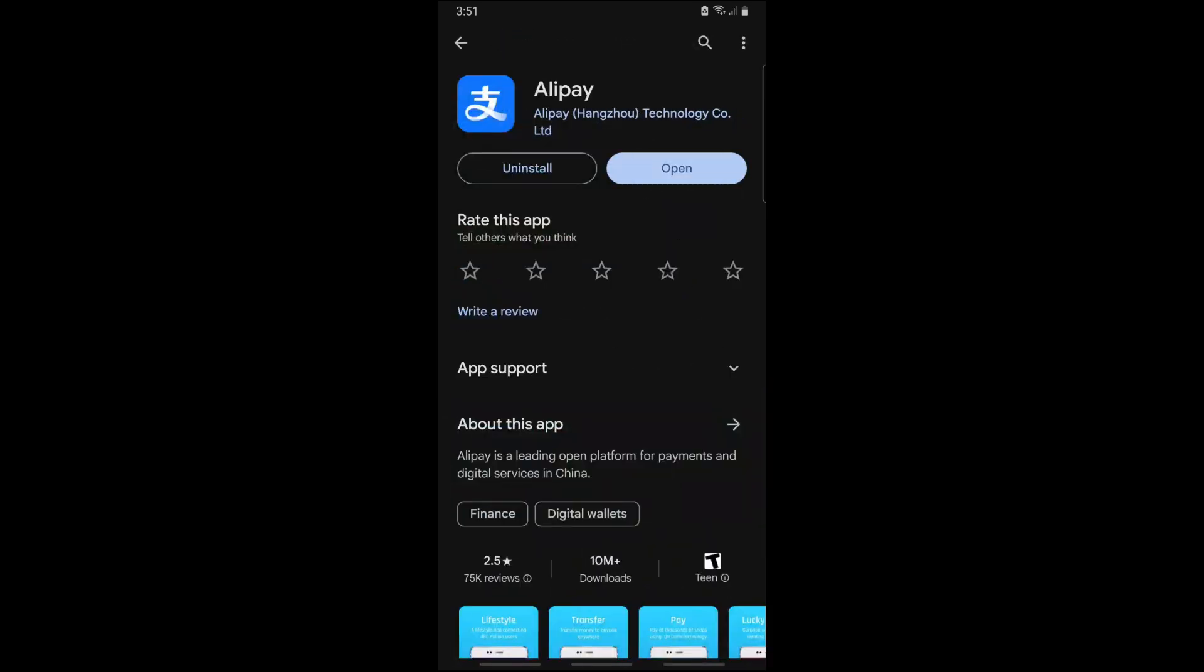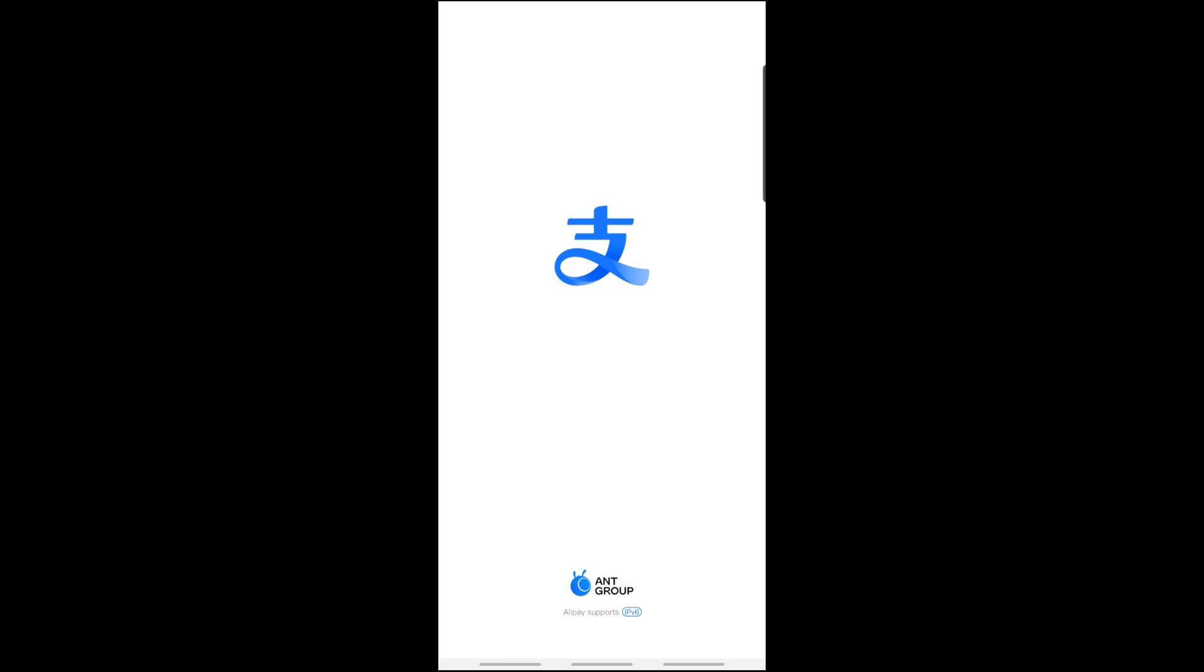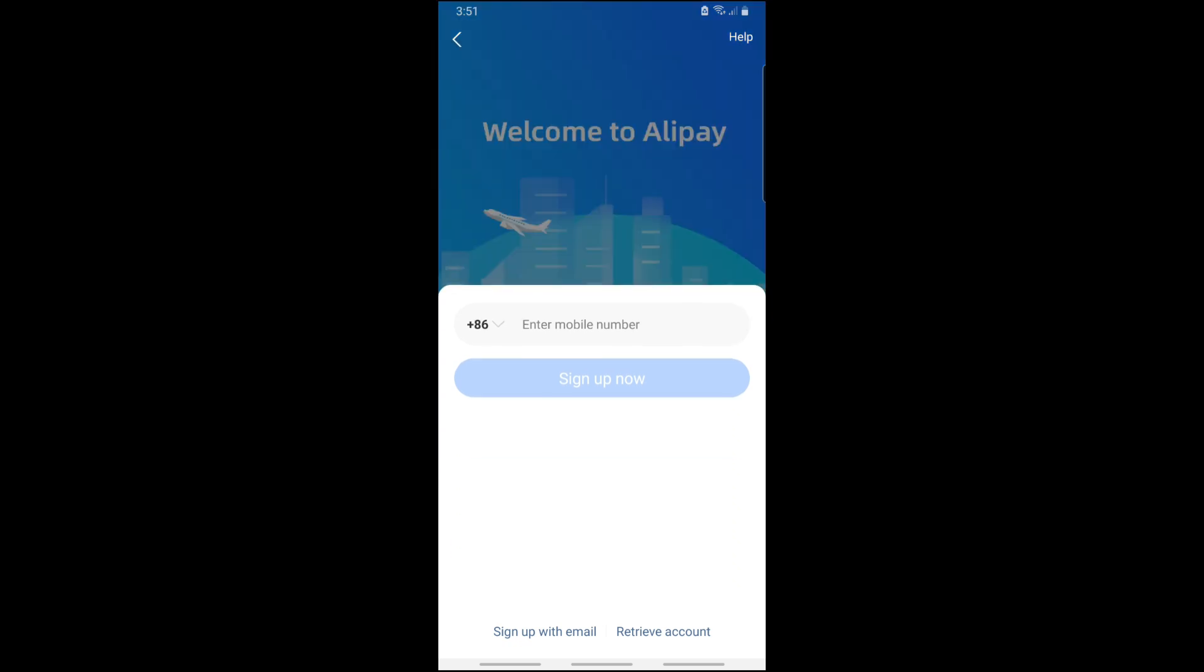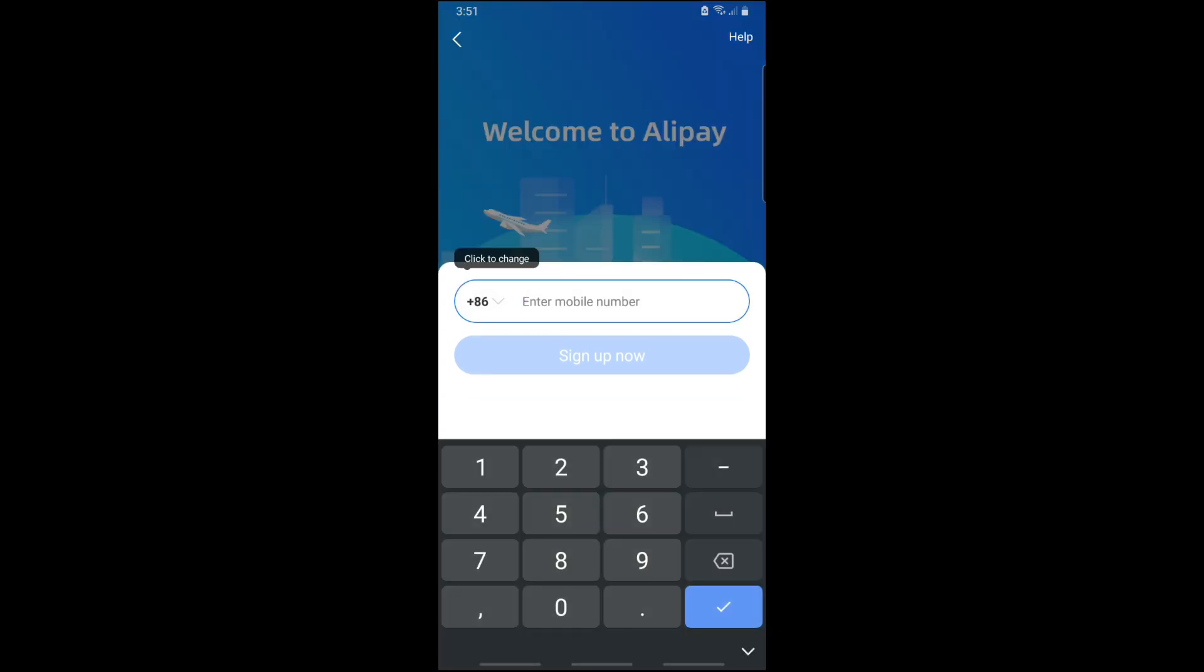In Alipay, you can register using your mobile number or email, it will be depending on you. When you open the application, you can sign up using your mobile number and just provide it.